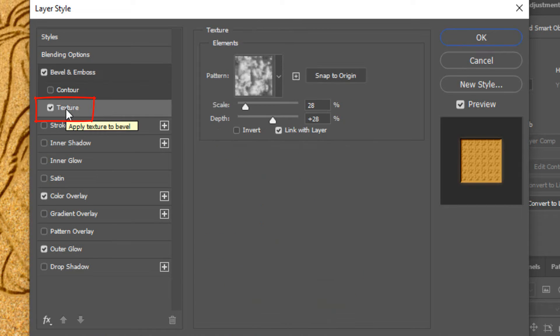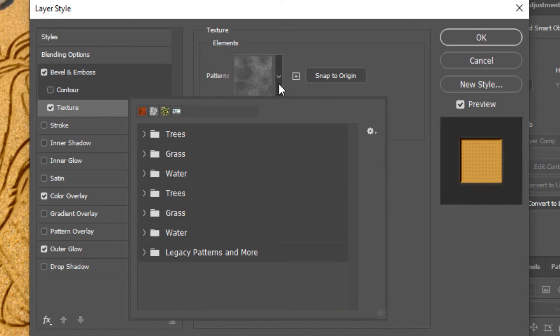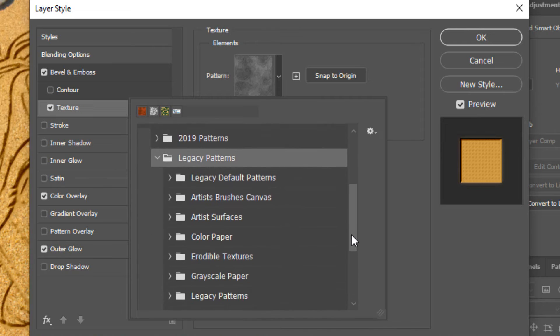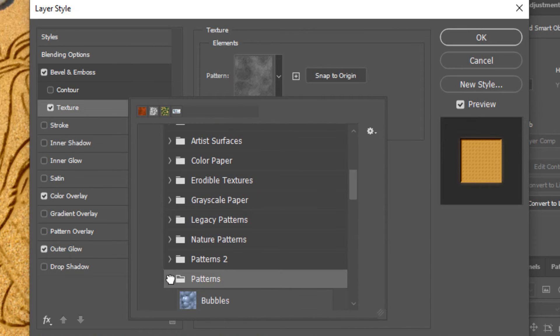Click texture and open the pattern preset list. Click legacy patterns and more. Open the folder of legacy pattern and scroll down to the patterns folder. In that folder, we'll find the clouds pattern.